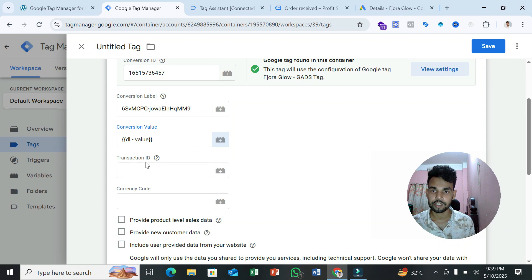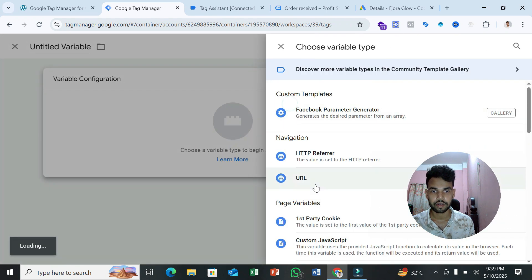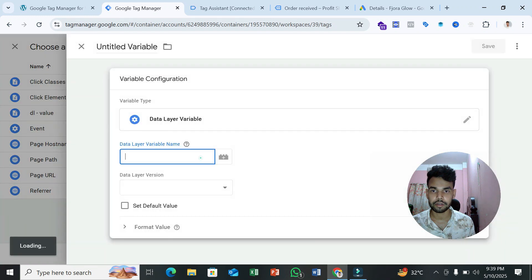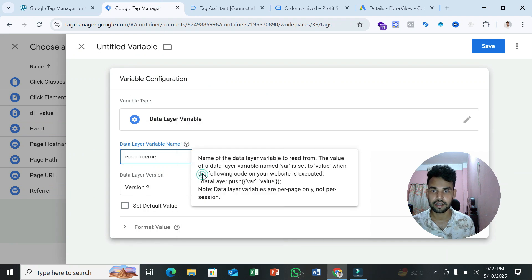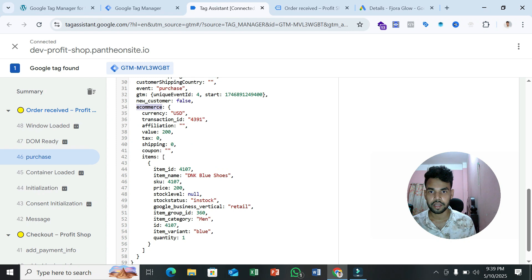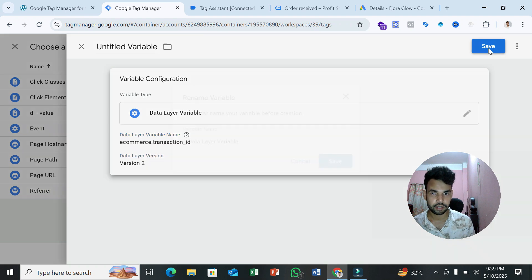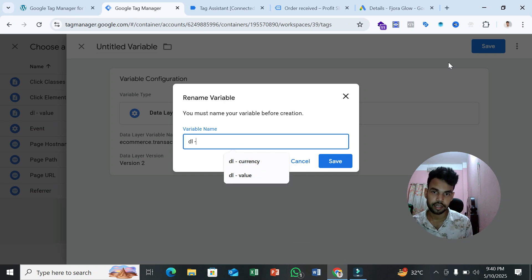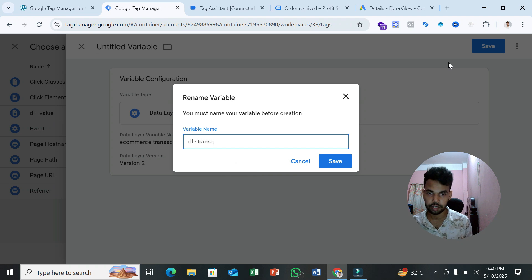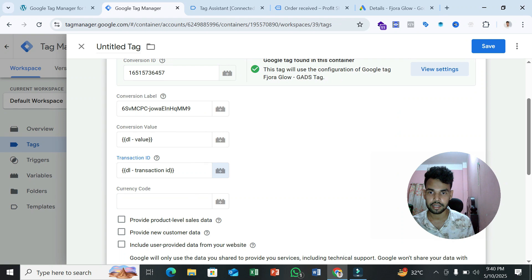Next, create a variable for Transaction ID. Again click the plus icon, create a new Data Layer Variable. The path is 'ecommerce.transaction_id' — paste 'ecommerce,' add a dot, then 'transaction_id.' Name this variable 'DL Transaction ID' and save. It will be automatically selected in the tag.